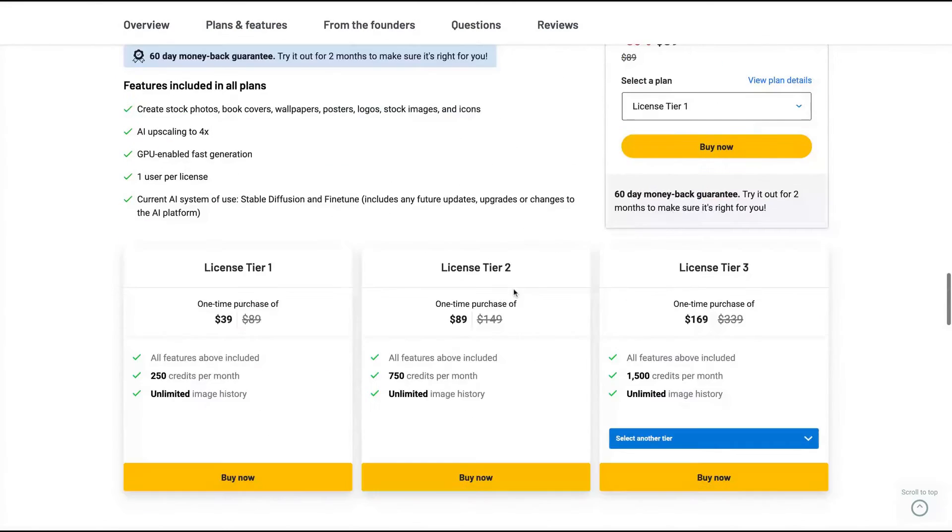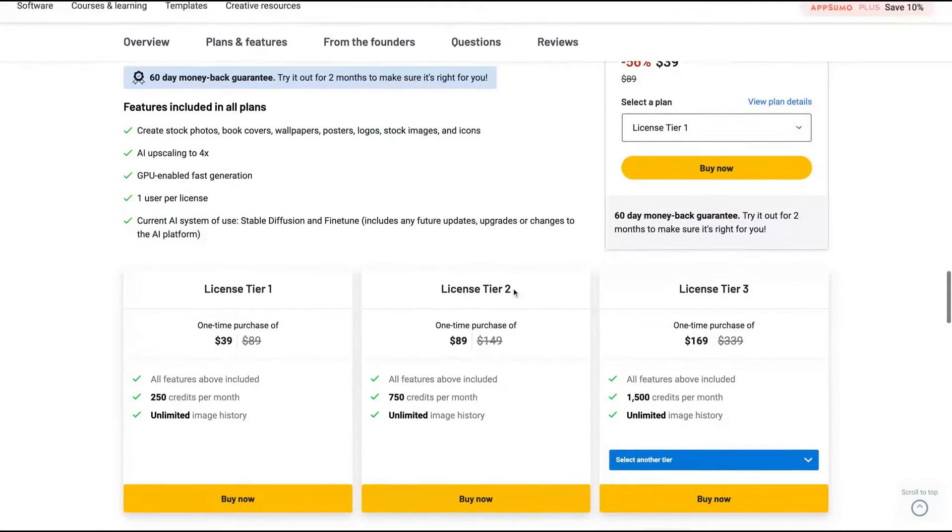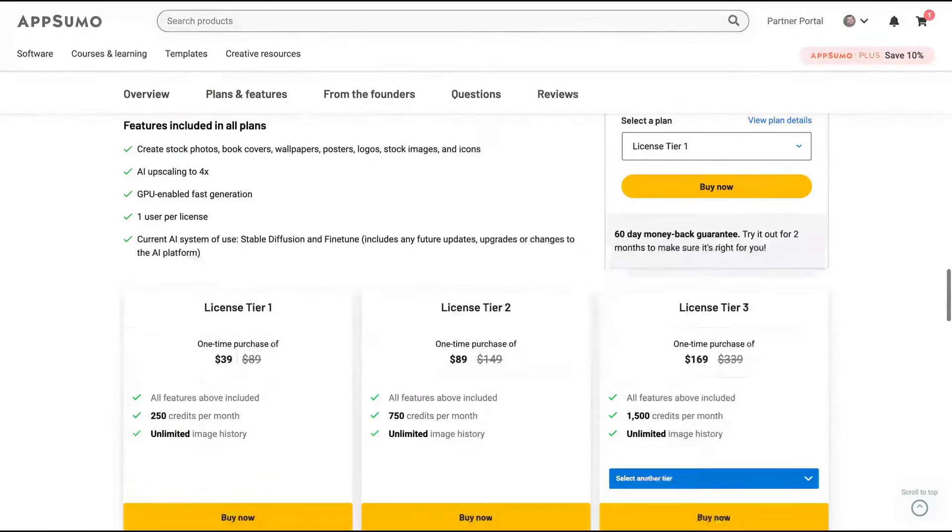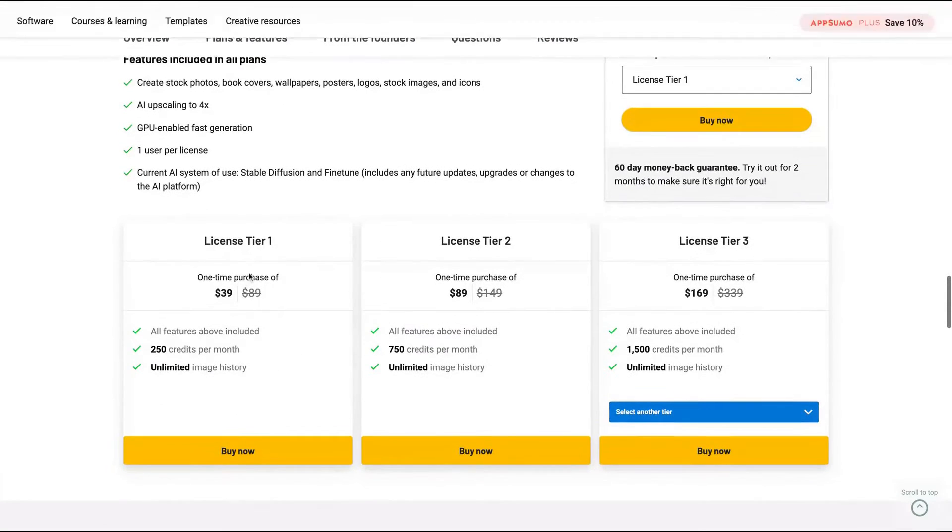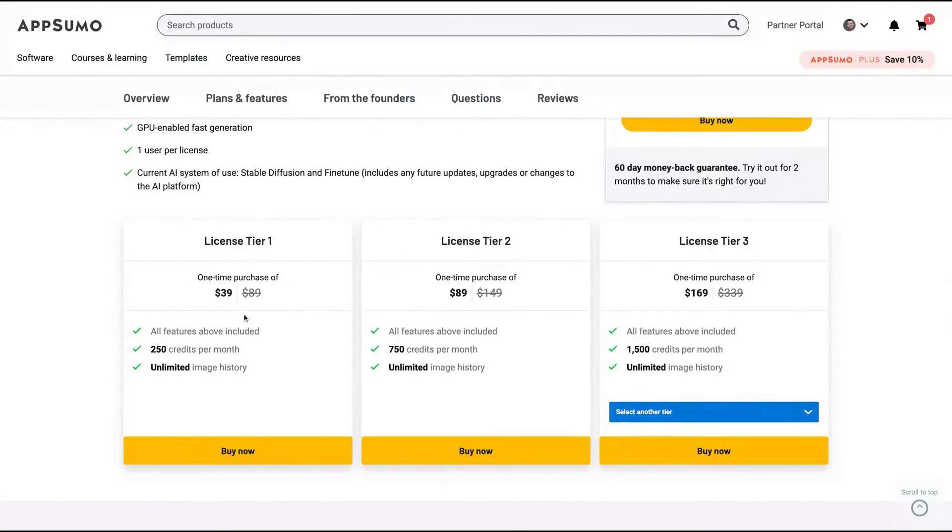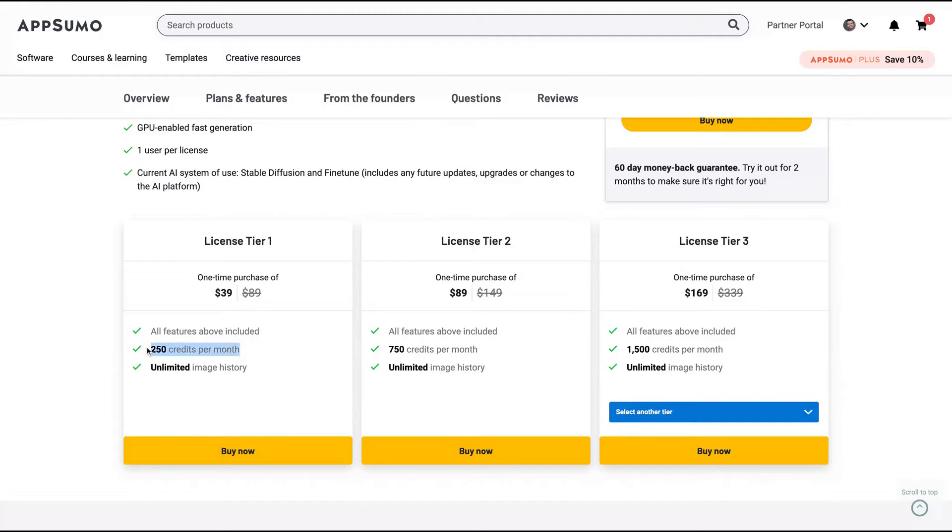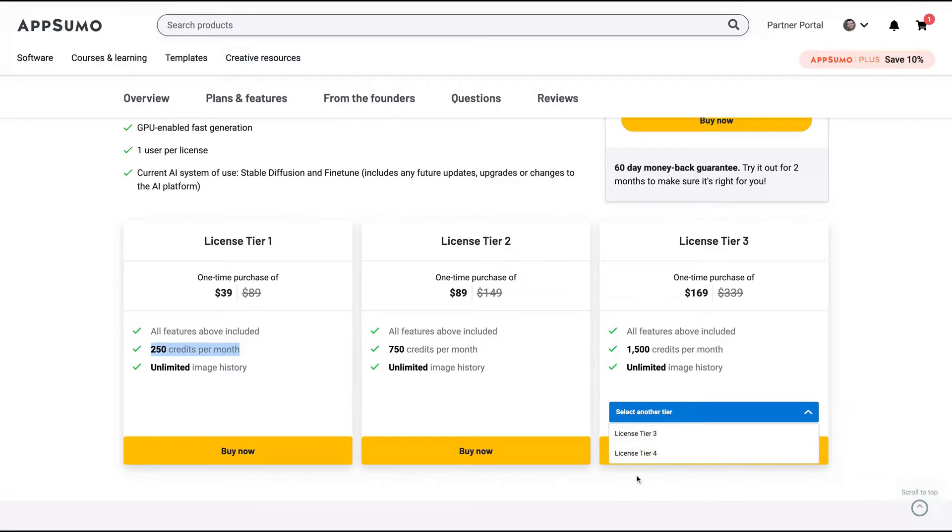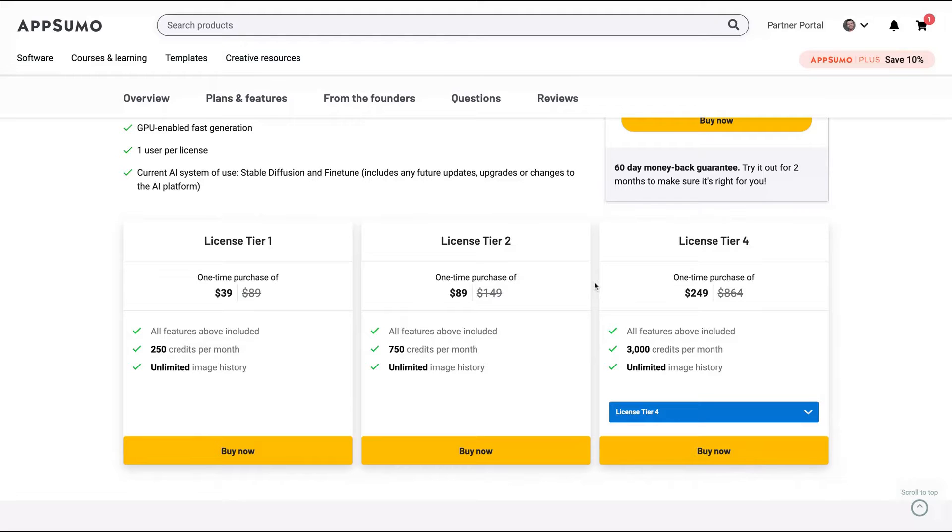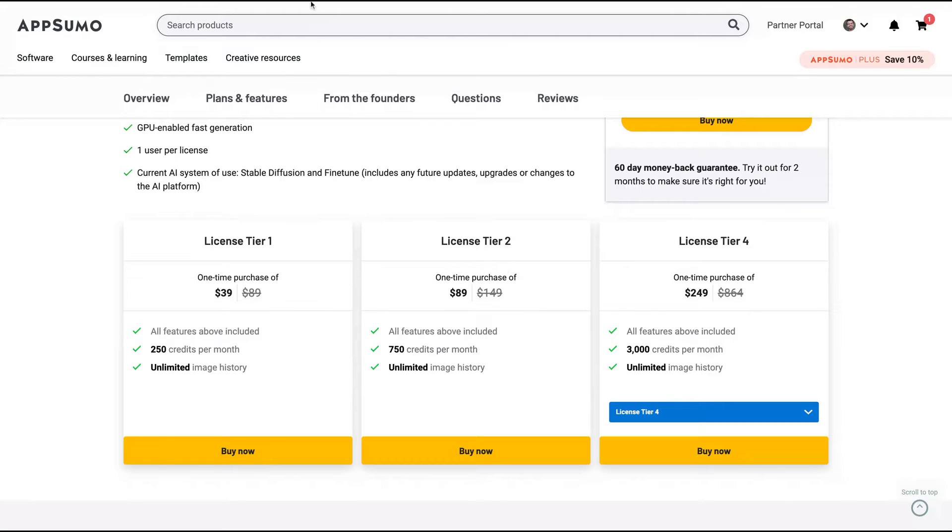And as you can see here, the deal is pretty good. You can get the license tier one. I got this one for only $39. And then you get 250 credits per month. If you buy a higher tier, you can get more credits up to tier four when you get 3,000 credits per month. And then you count one credit per image generated.